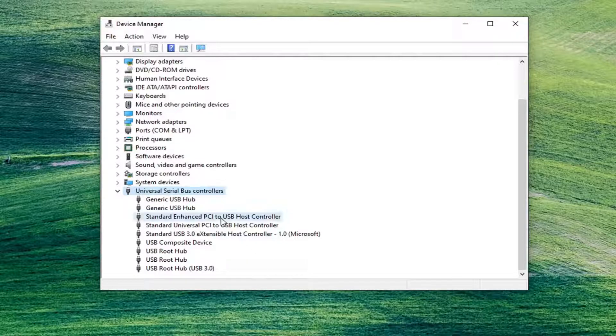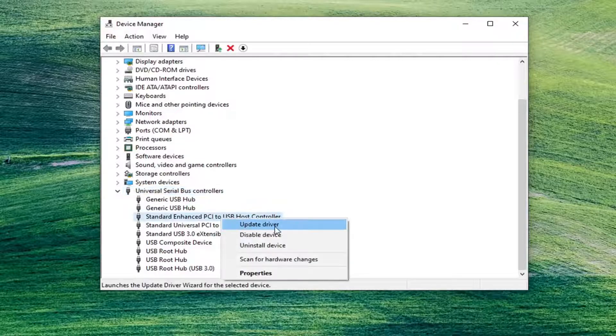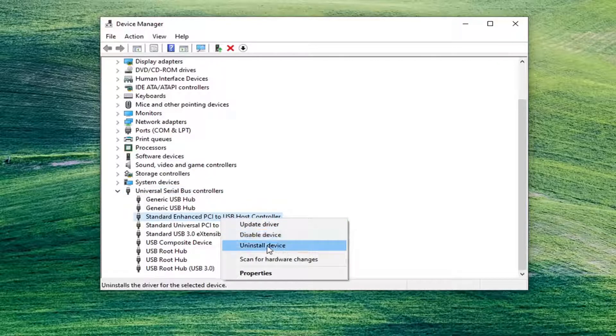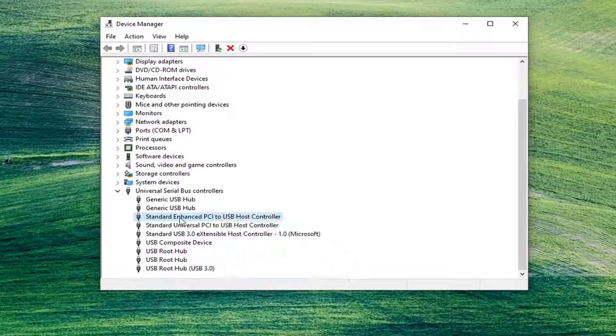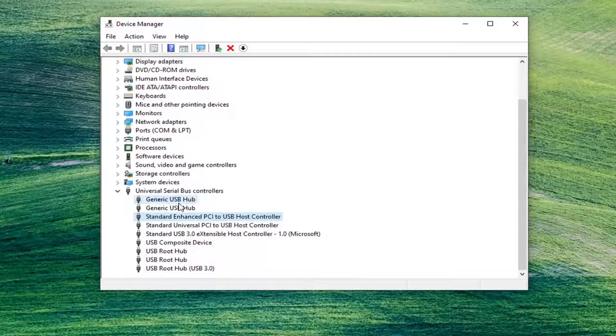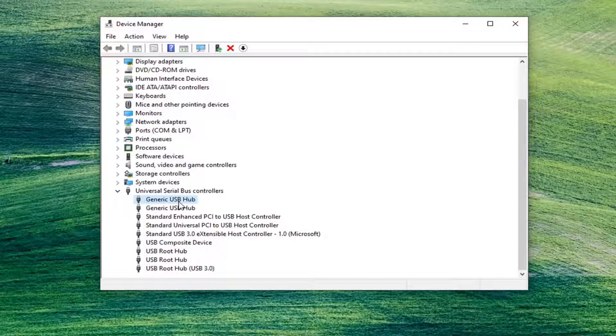You want to right click on them and select uninstall device. So there's going to be two in here, potentially up to two. You want to remove both the device descriptor request failed as well as the link in compliance mode. And then once you restart your computer, the drives will automatically be reinstalled.